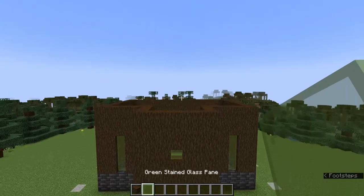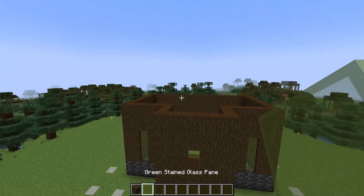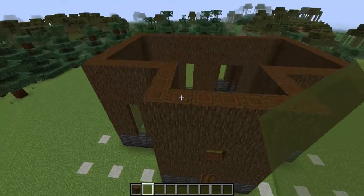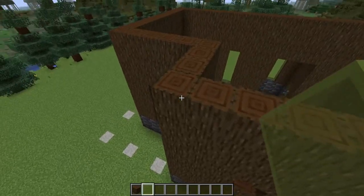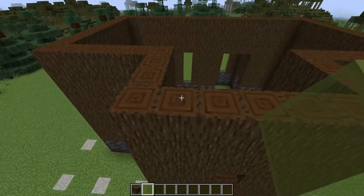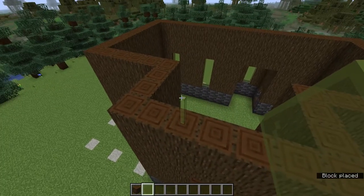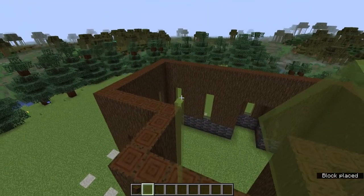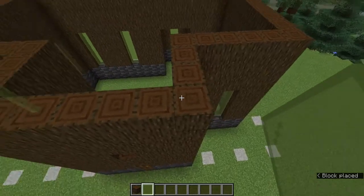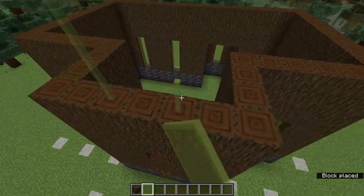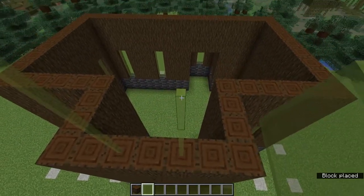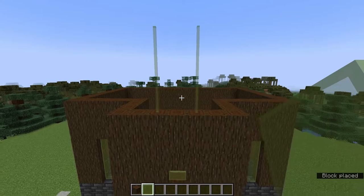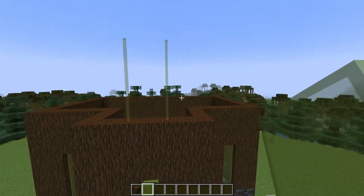We're going to continue adding in some more windows on the next story now and we'll be using green stained glass panes again. I'm going to count two blocks in and then build up four high. With my glass, one, two, and then one, two, three, four. So you should have two windows with a one-block gap in between.